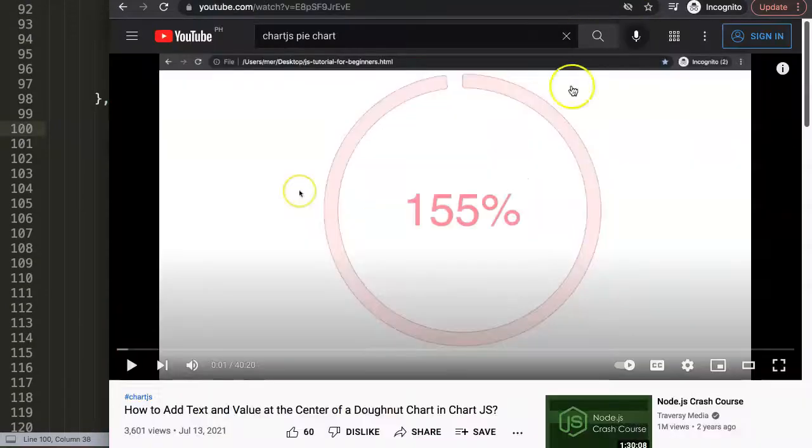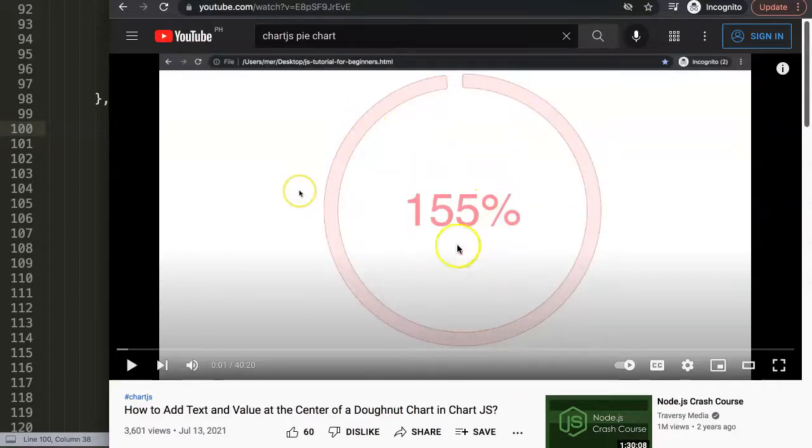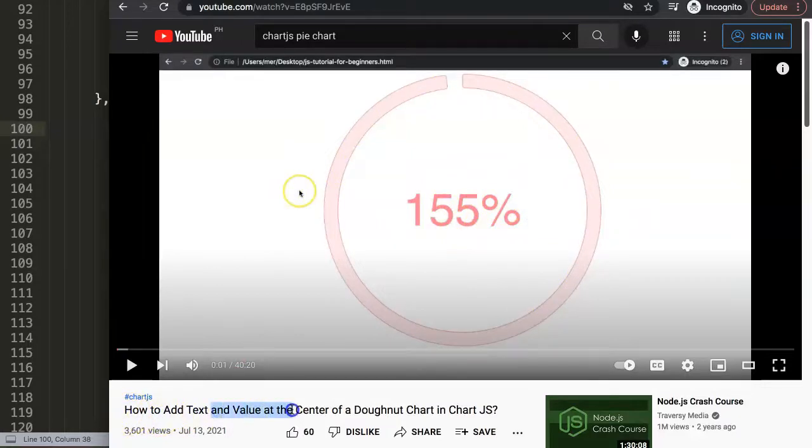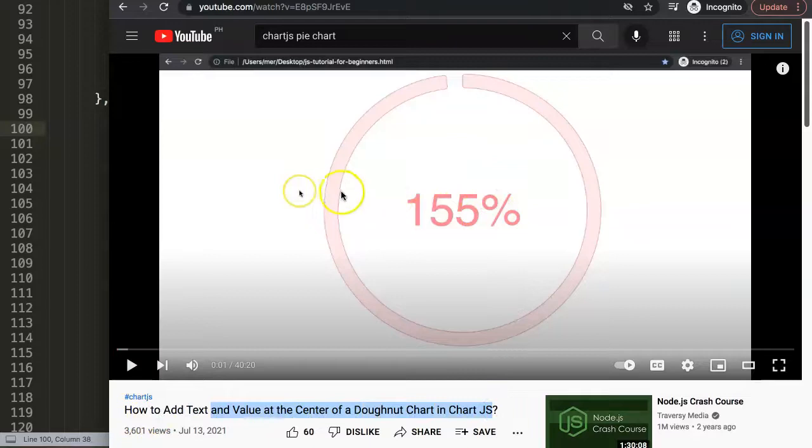If you enjoyed this video and maybe you want to learn something more advanced, maybe you want to put in a pie chart or in a donut chart just the values in the center, I would highly recommend you check out this video here: how to add text and value at the center of a donut chart in Chart.js.